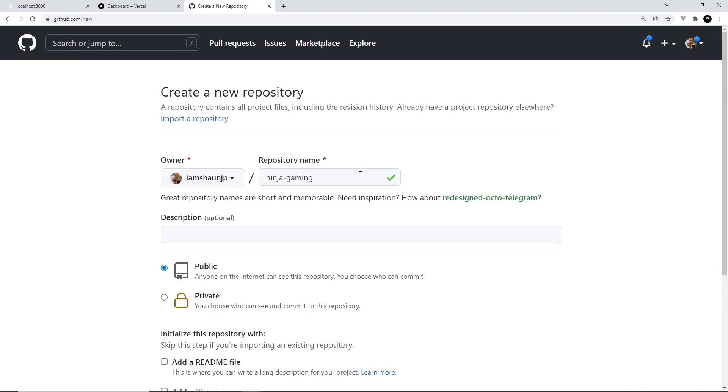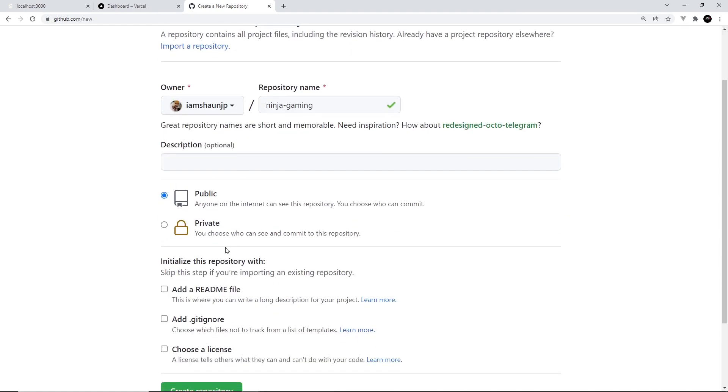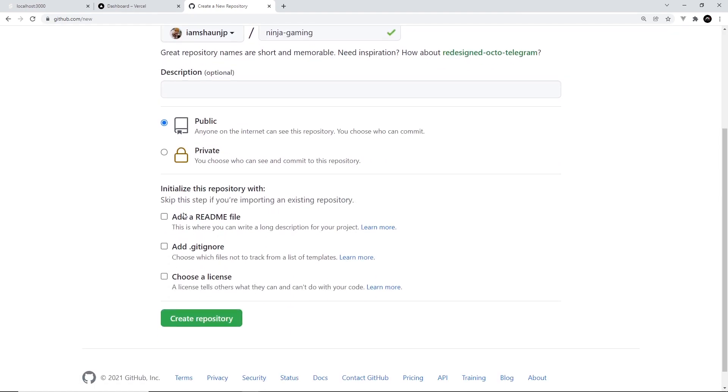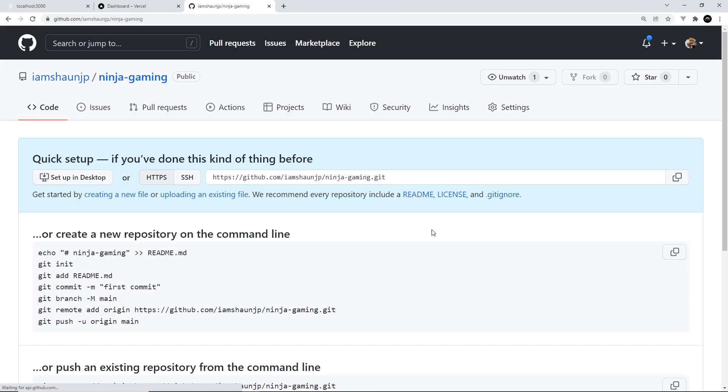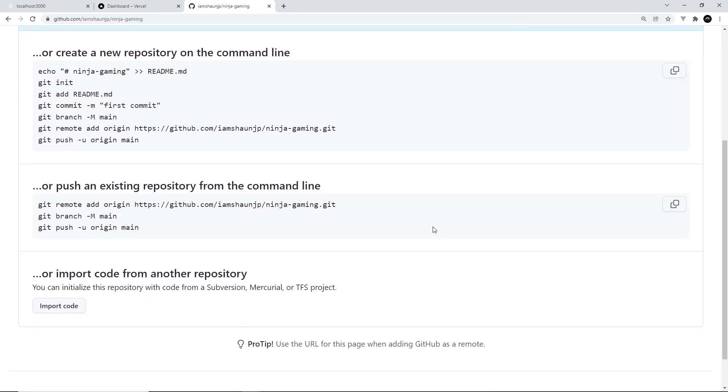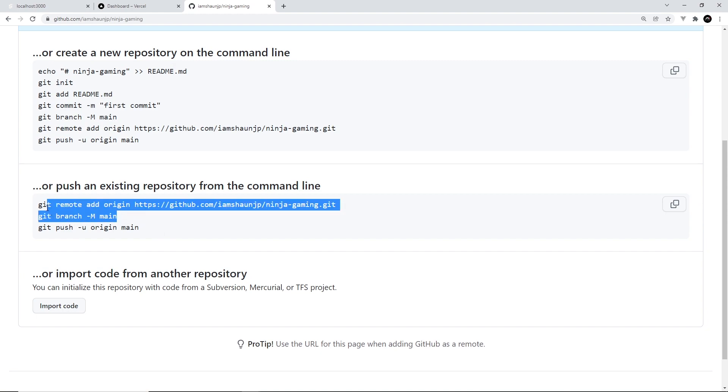So I've called it ninja gaming, it's public, I'm not going to add a readme, and then I'm going to create this repository right here. All right, so now what we want to do is basically copy these two things right here so we can link up our local project with this repository.